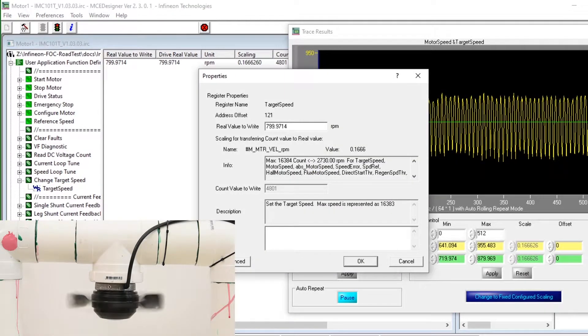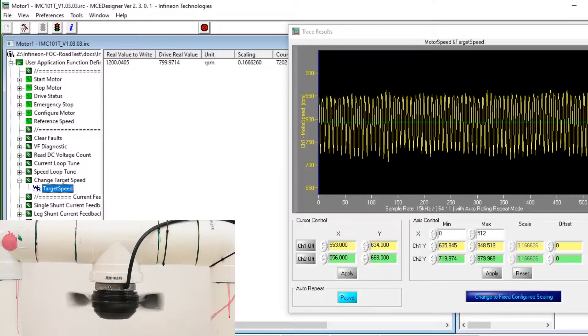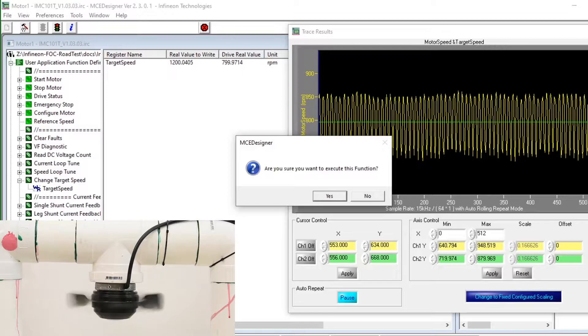Let's change the speed once more and make it go at 1200 rpm based on its internal calculated speed.